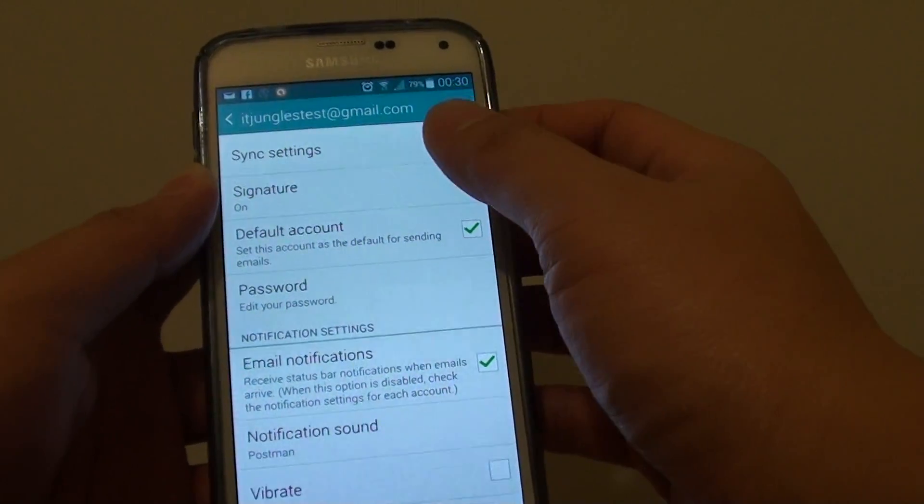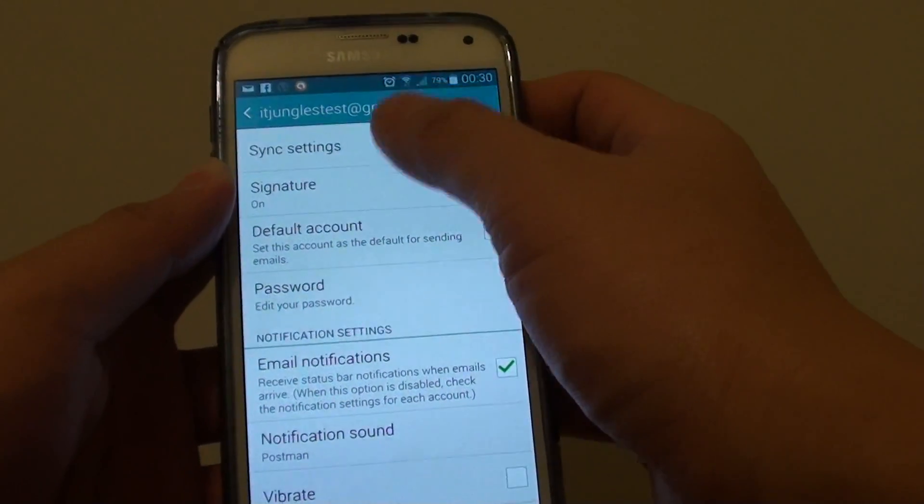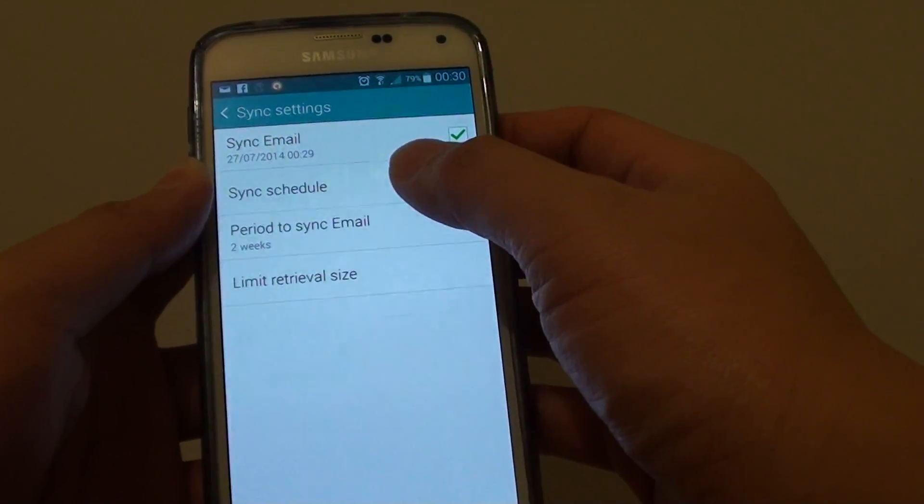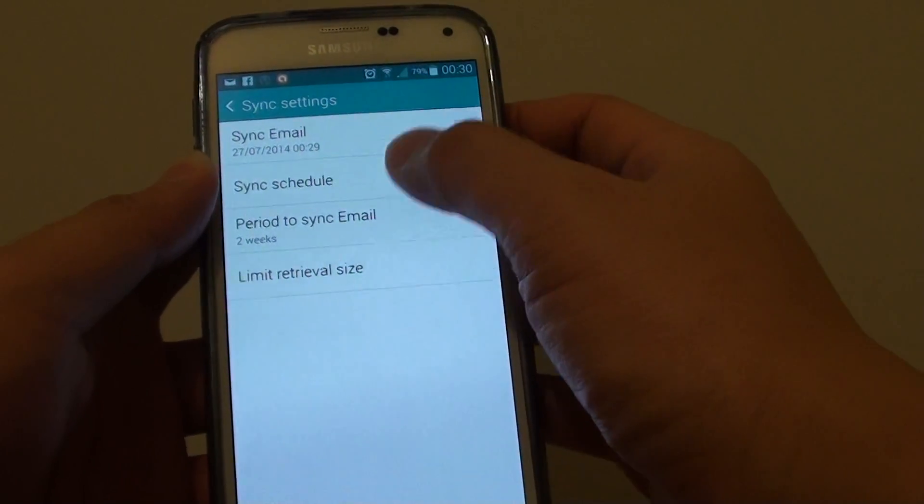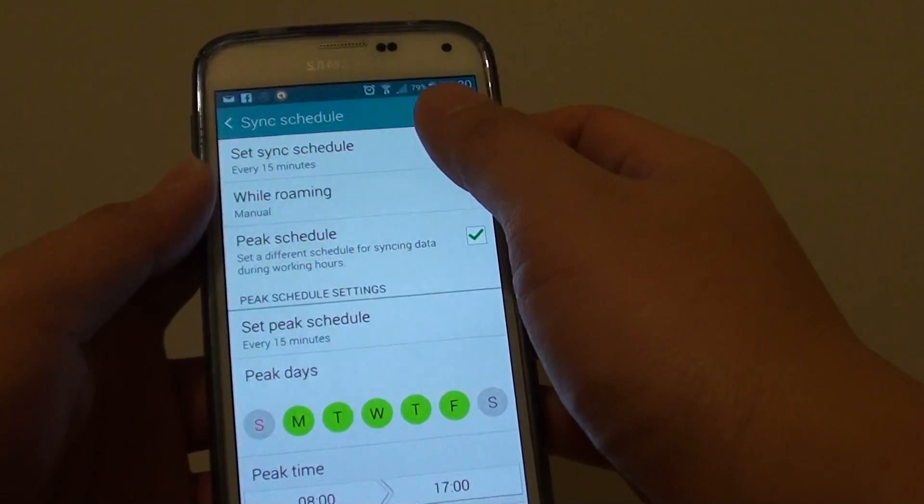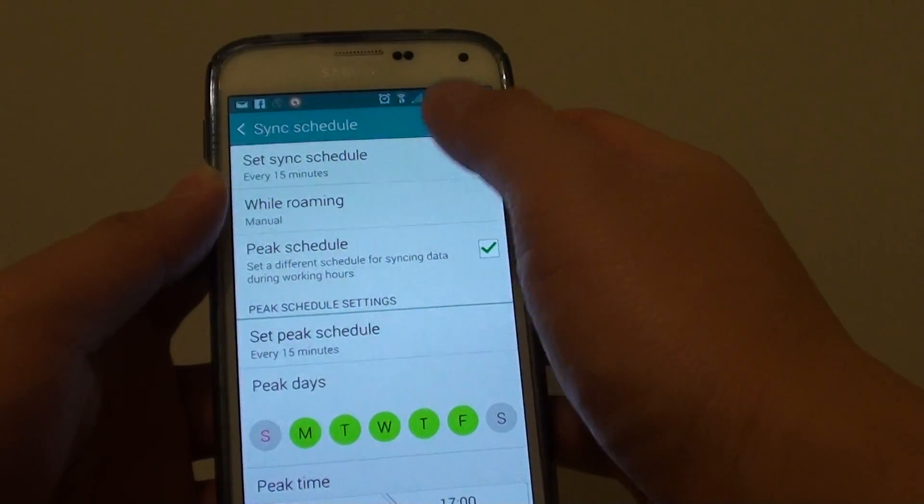From here tap on the sync settings and tap on sync schedule. By default it is set to sync every 15 minutes.